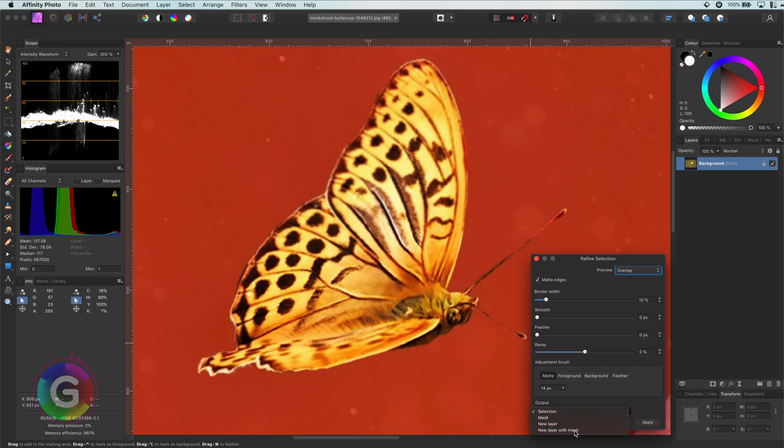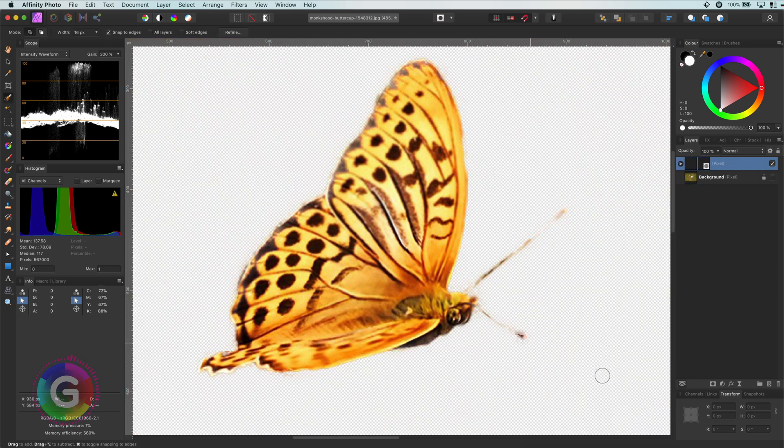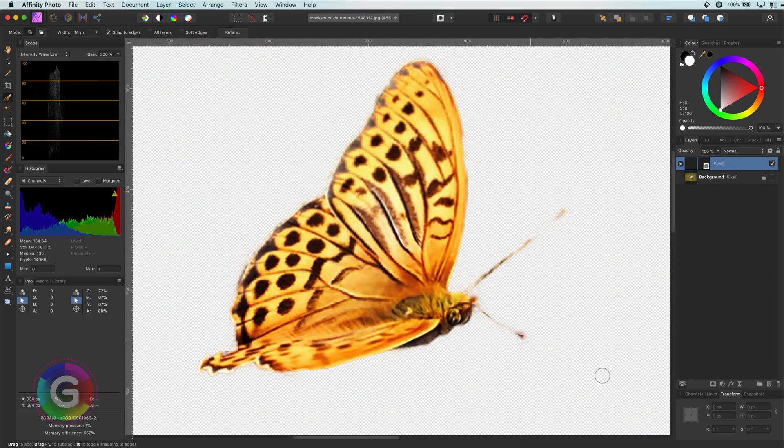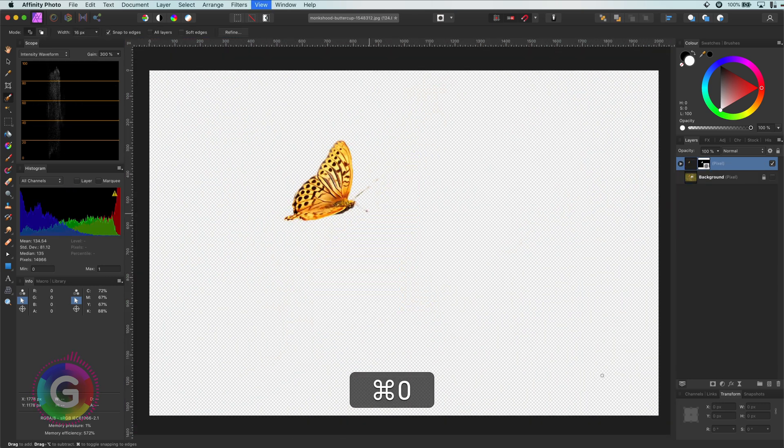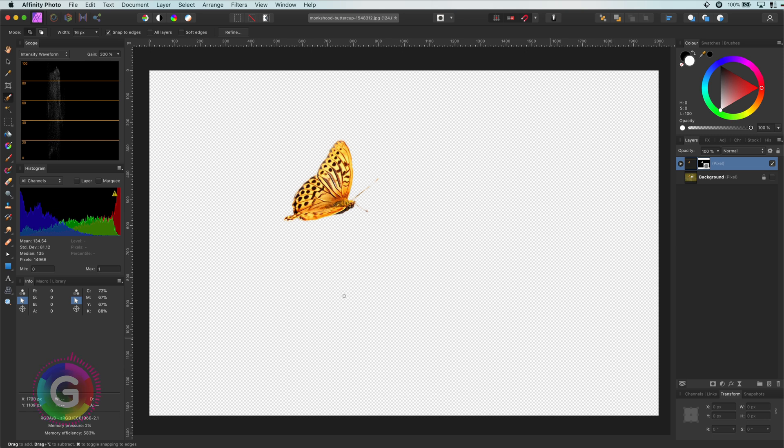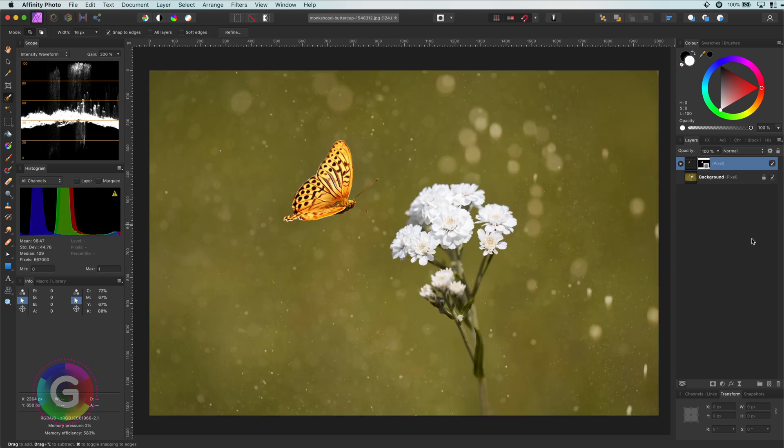I will set the output to new layer with mask and then press apply. This will create a new layer of our original layer and apply a mask so the selection is only visible. As you notice, it also disables the original layer, but we can easily enable it back. Perfect.